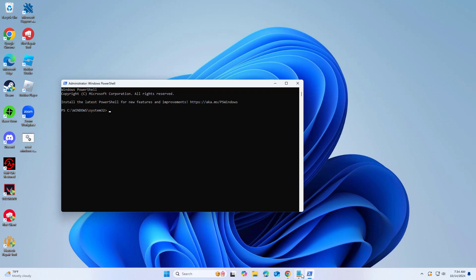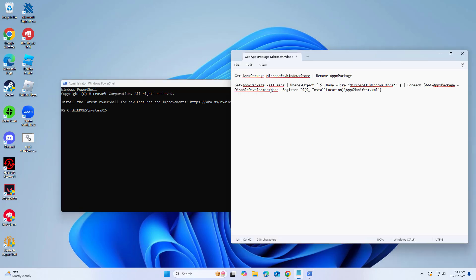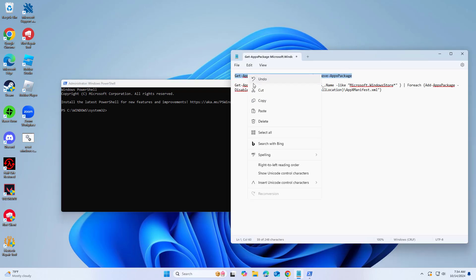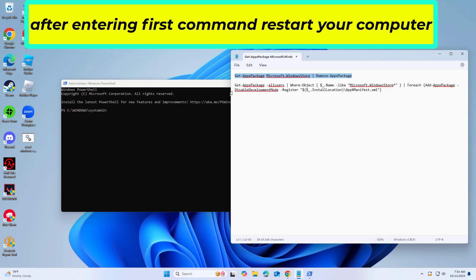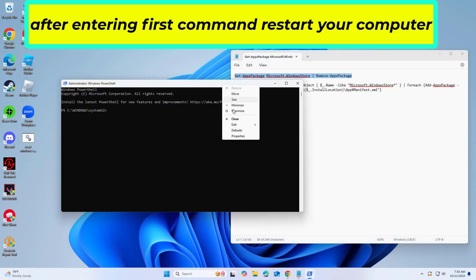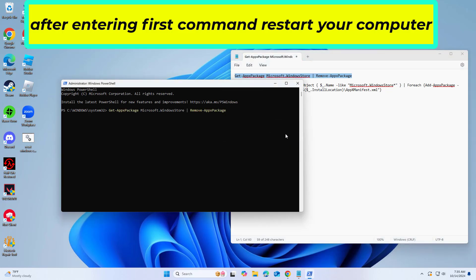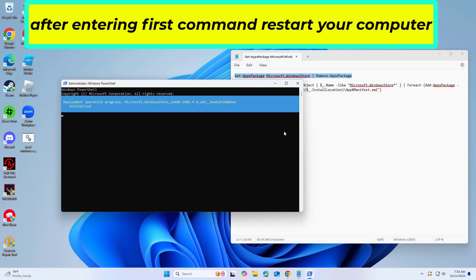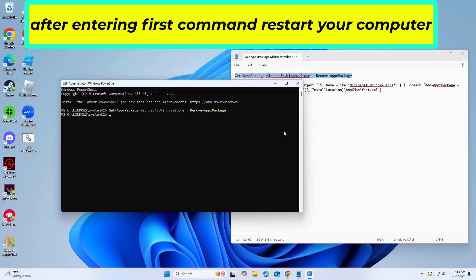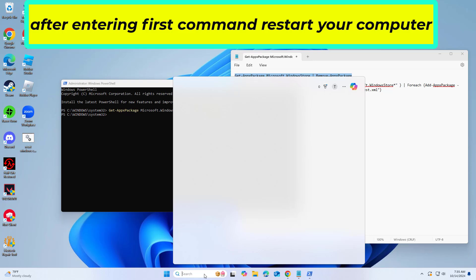Copy and paste the command that you will find in the description of this video. Now your Microsoft Store is removed.